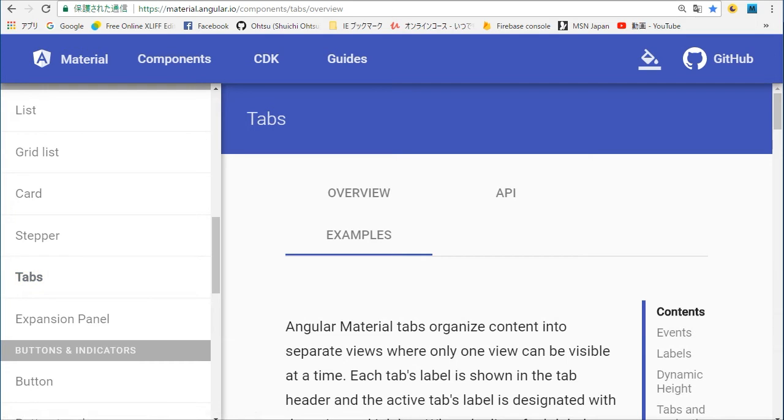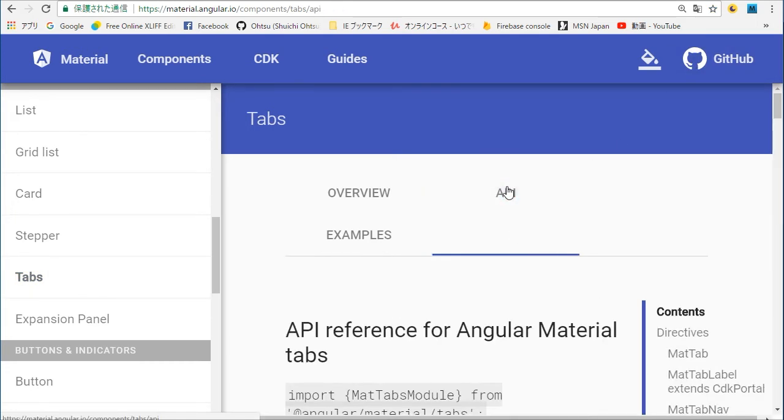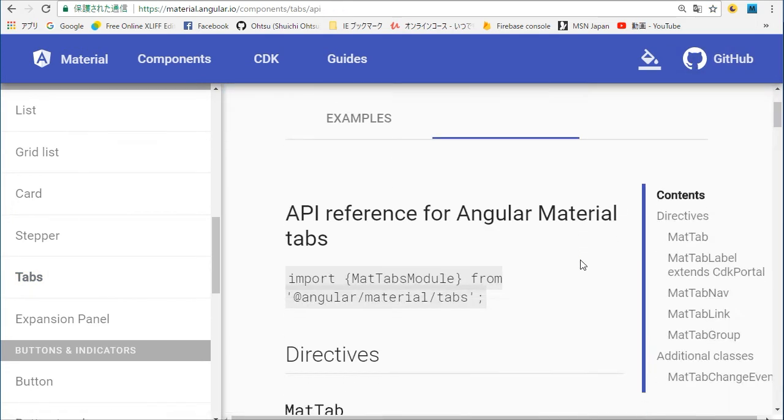In the tabs page, select API in the menu. Copy the import class line.